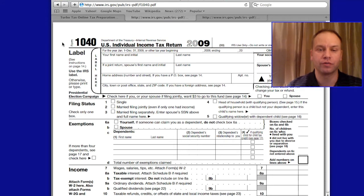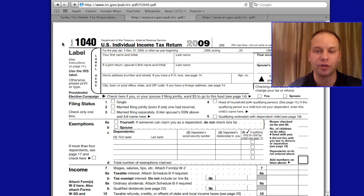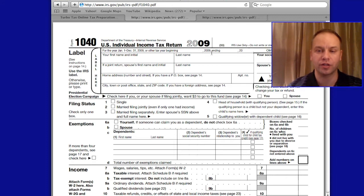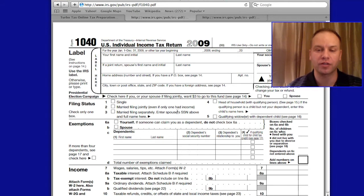So this is the form 1040. For those of you who haven't filed a tax return yet and are new to this, this is the form. This is the long version. At the beginning of the return we have the filing status, which I talked about — boxes 1 through 5. You'll check one of these boxes, but if you do the return electronically online, it'll ask you these questions and fill all the boxes out for you.